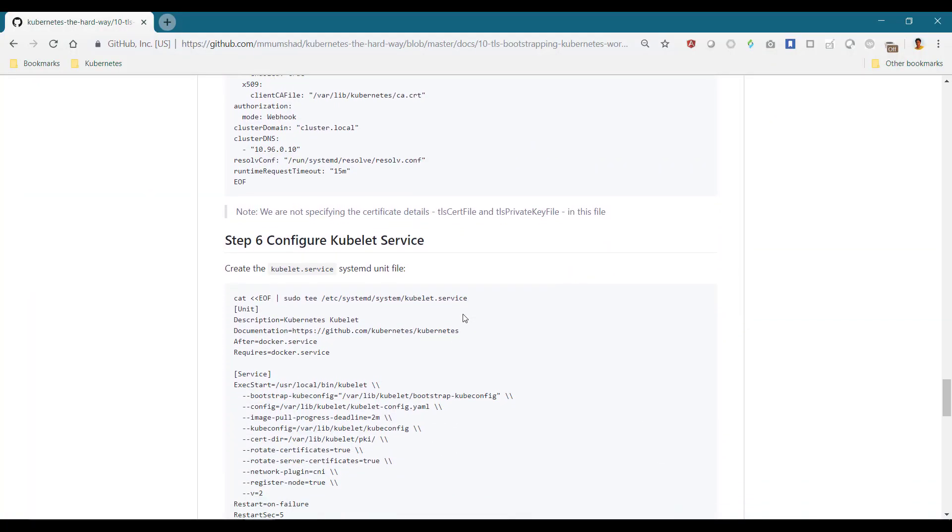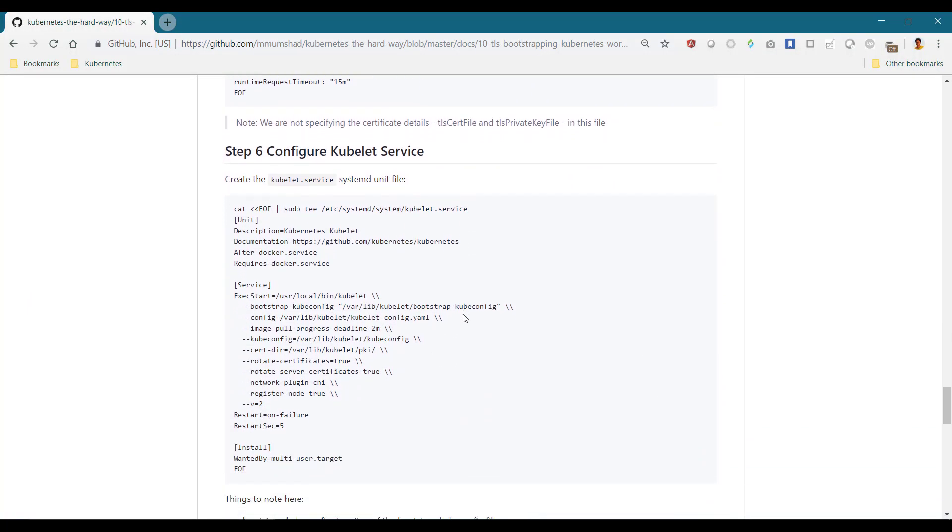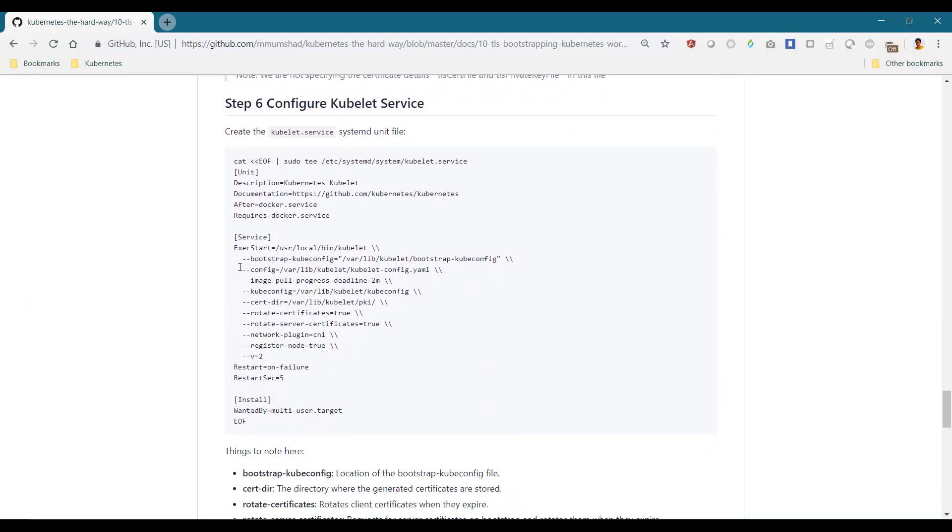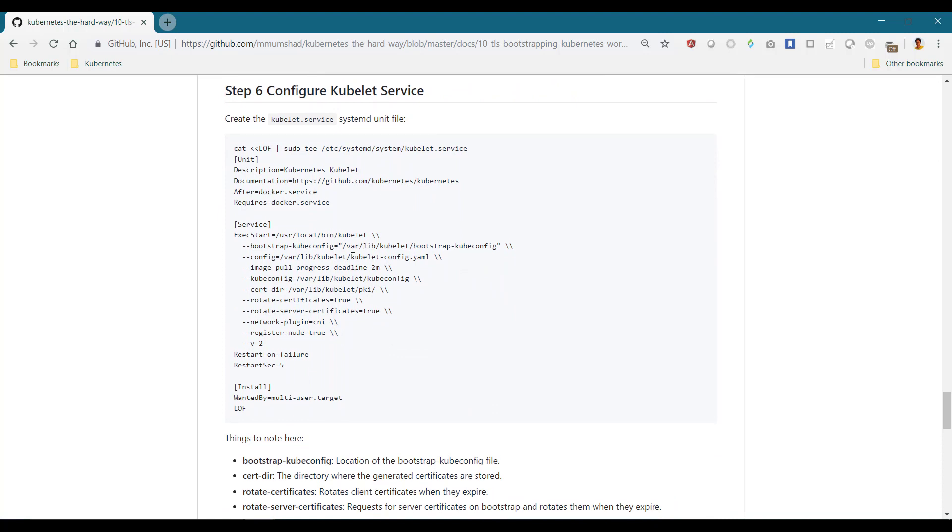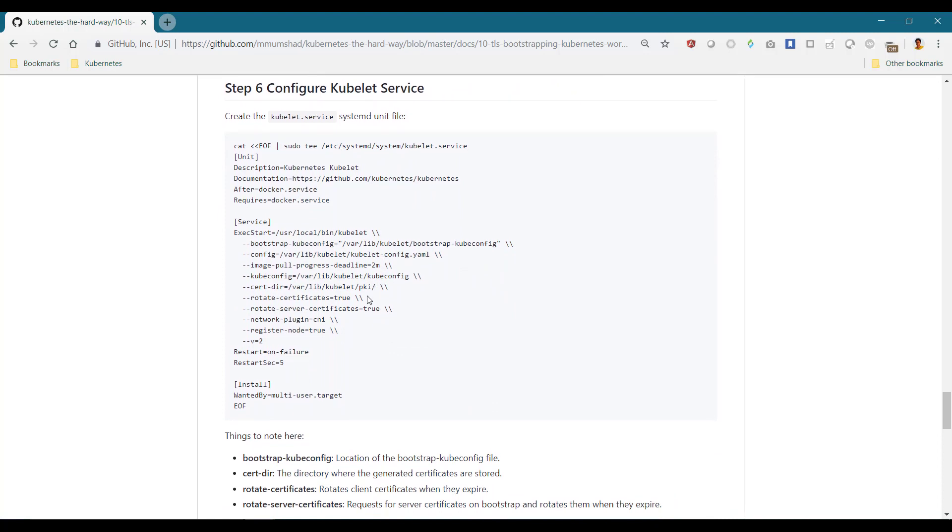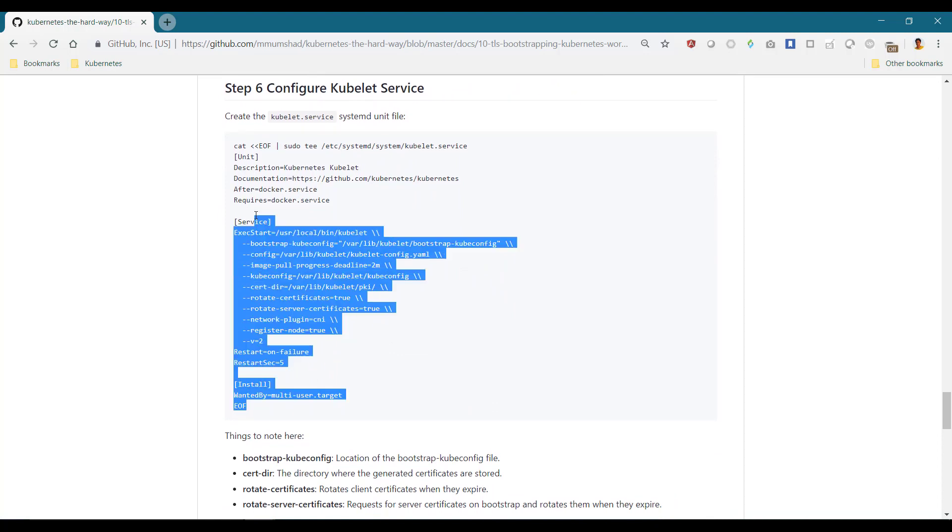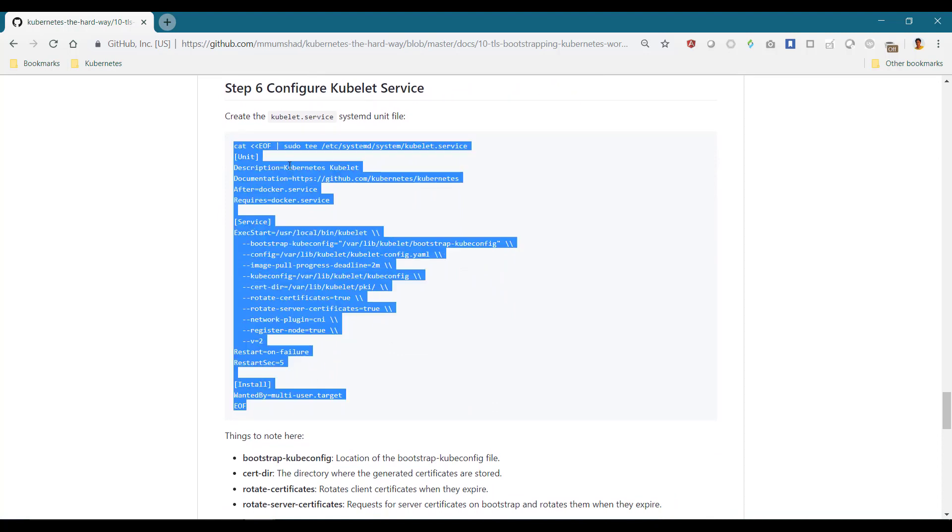And finally, we configure the kubelet service itself. We specify the bootstrap kube config option instead of the usual kube config option.